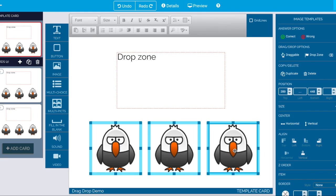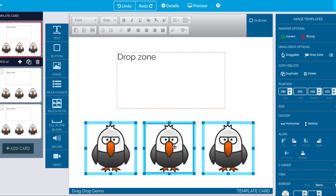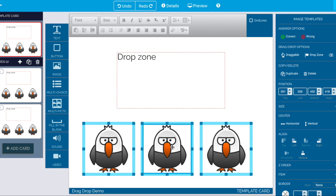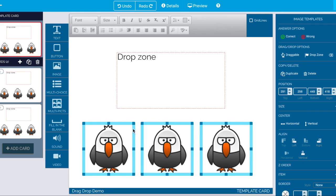Now we've got our things that we want the student to be able to drag around.